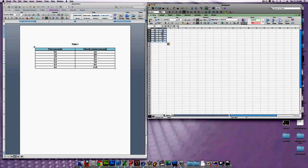A neat trick here: if you look over here, it has these buttons that will change the number of decimal places you have. So say you need more significant figures, you can just add them or subtract them — it's really easy.